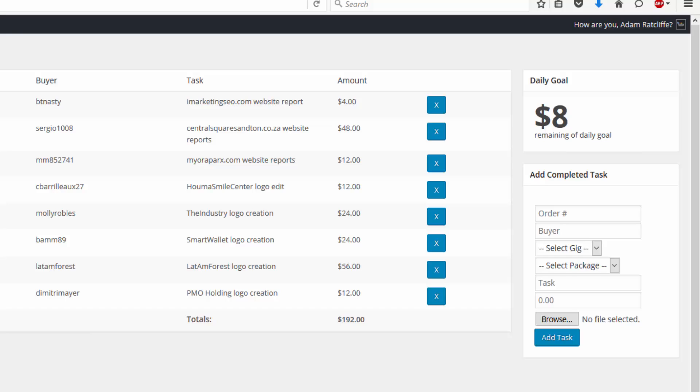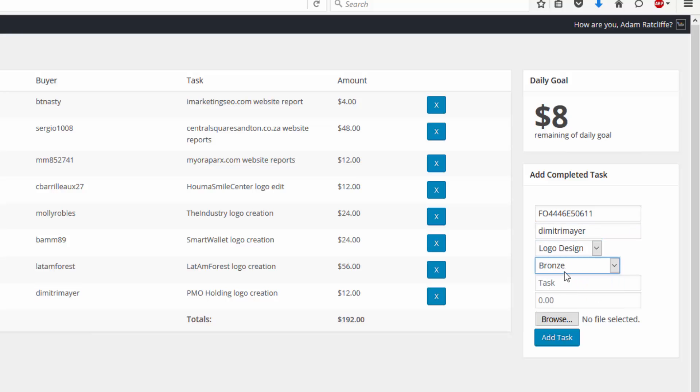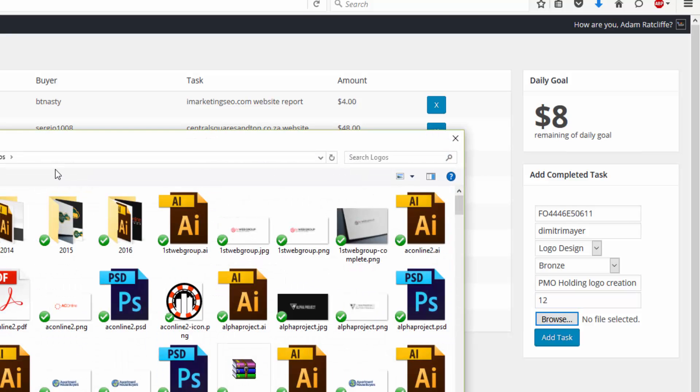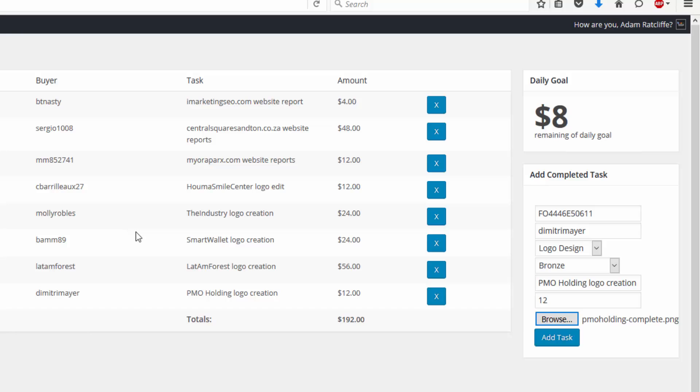Now, we're going to copy this order down here. But what I basically do is I add in the order. I add in the buyer. I select the order or the logo package that they purchased. Add in the price.